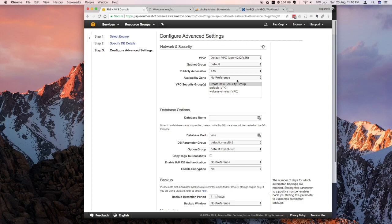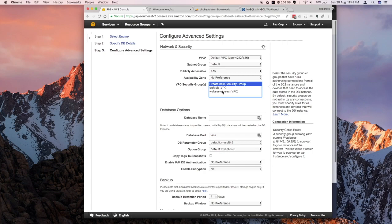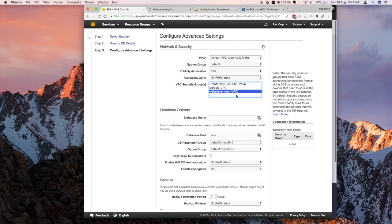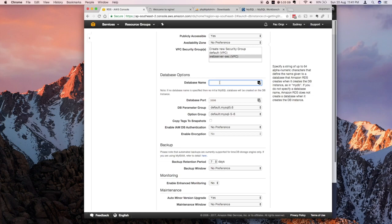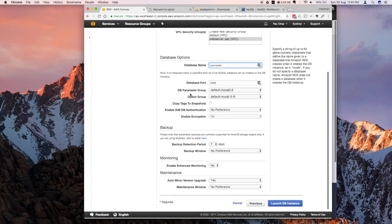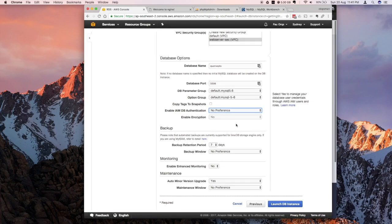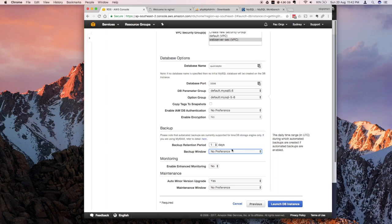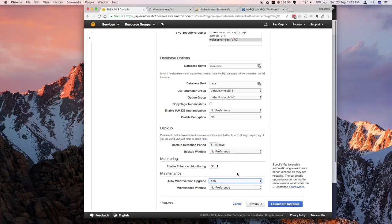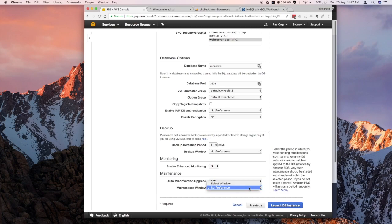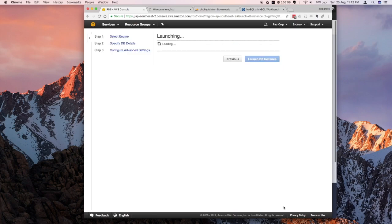Click Next. It's going to ask for advanced settings. First is Network and Security — you can keep all the defaults. If you followed my previous tutorial, I already created the security group, so I'll just select that. For the database name, give it a name — I'll call mine 'concepto'. Keep the port default at 3306. No IAM here. For backup, I'll put this to maybe one day, since more backup storage can accrue charges. Monitoring: no. Allow auto minor upgrade: yes. Maintenance window: no preference.